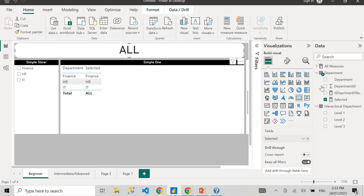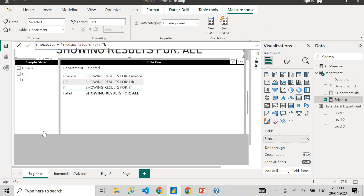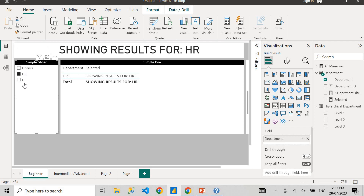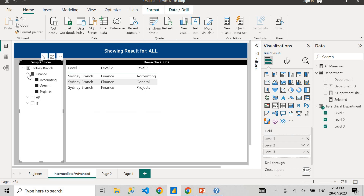Now if you want to change the title to say something like 'showing results for', you can concatenate that text with the measure using the ampersand operator. It will give you 'showing results for all', 'showing results for Finance', 'showing results for HR', 'showing results for IT'. You can also conditionally format this and reduce the font size. Now I'm going to move to the next level — how to create a dynamic title with hierarchical data.